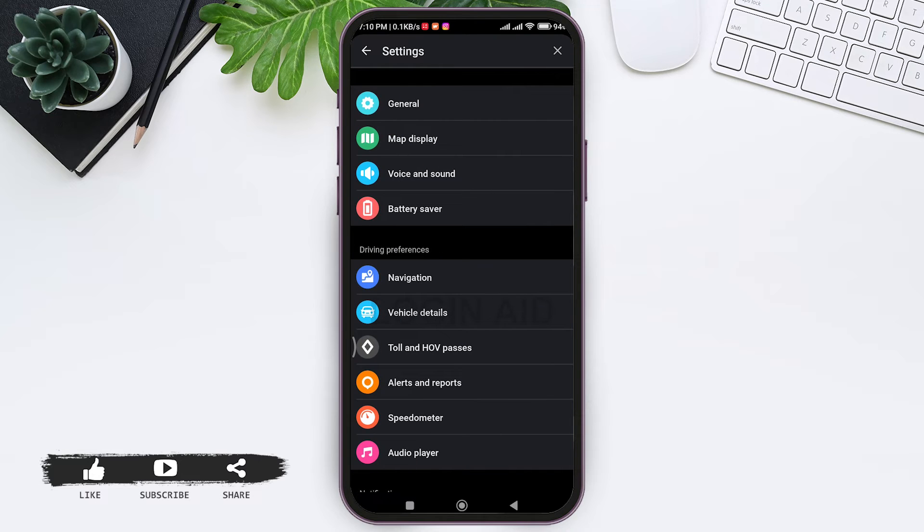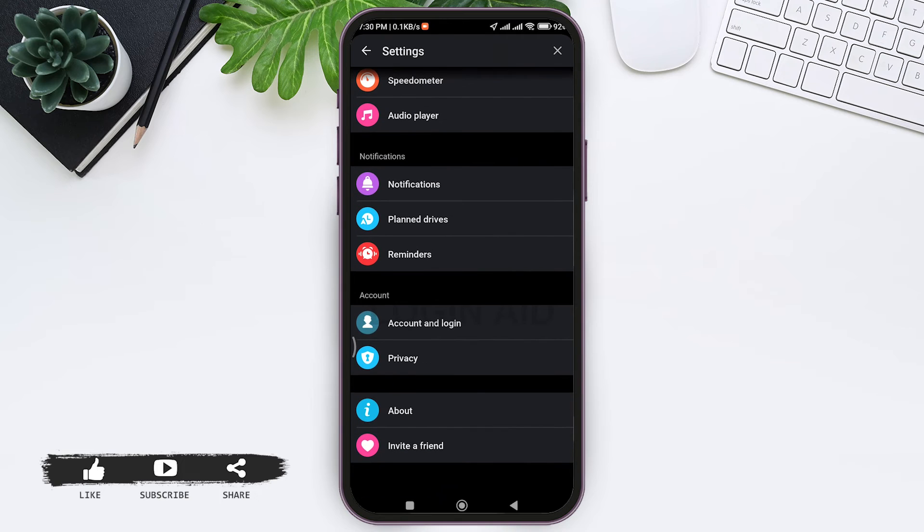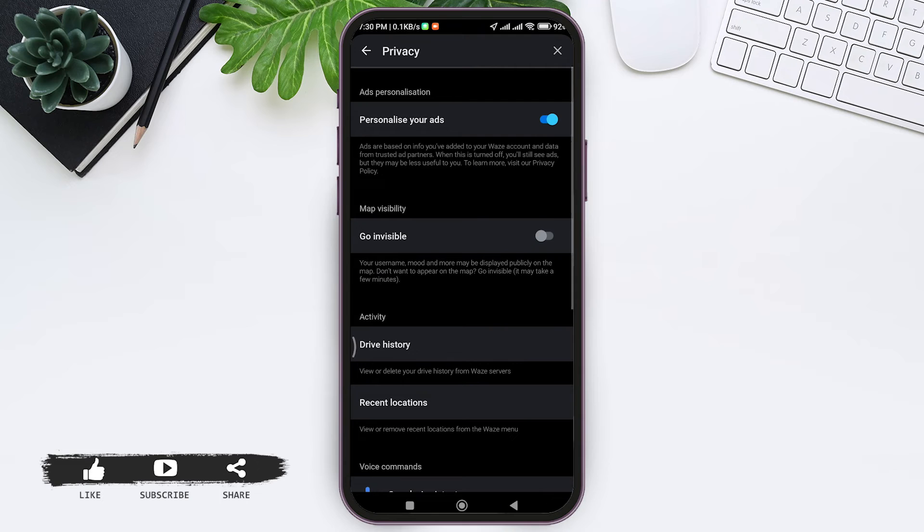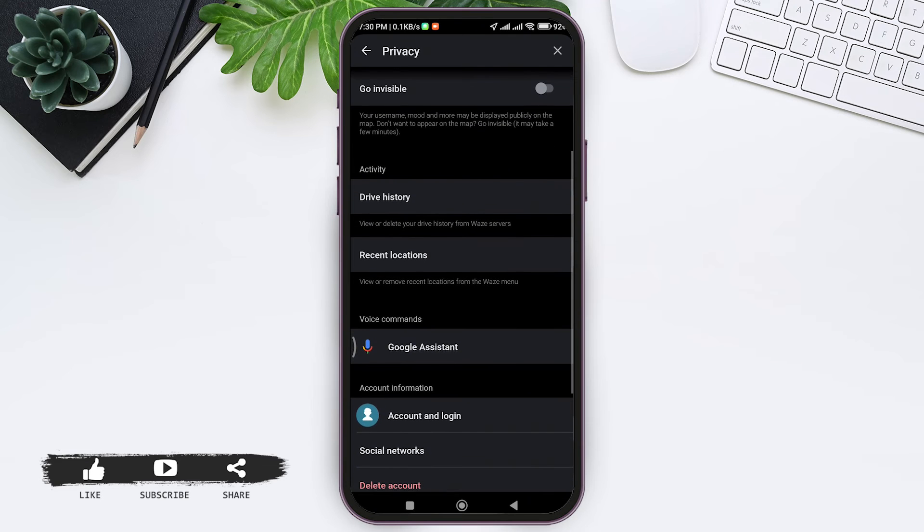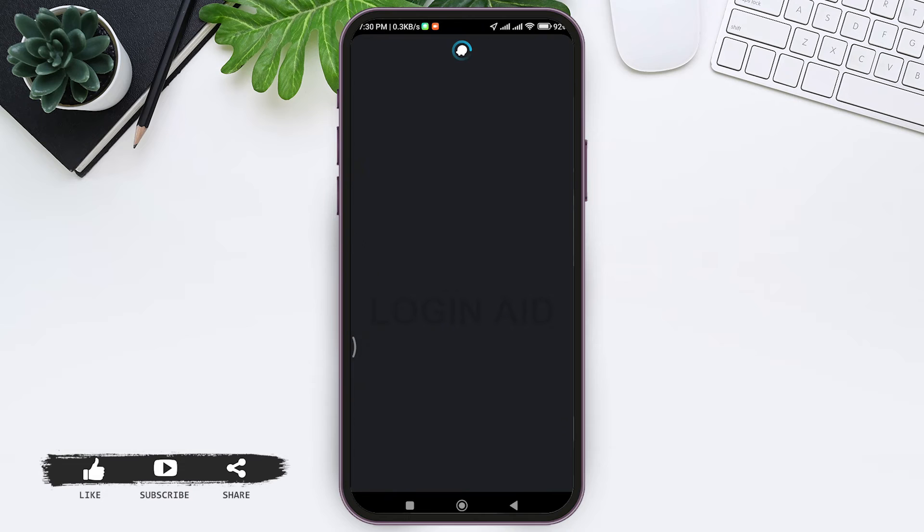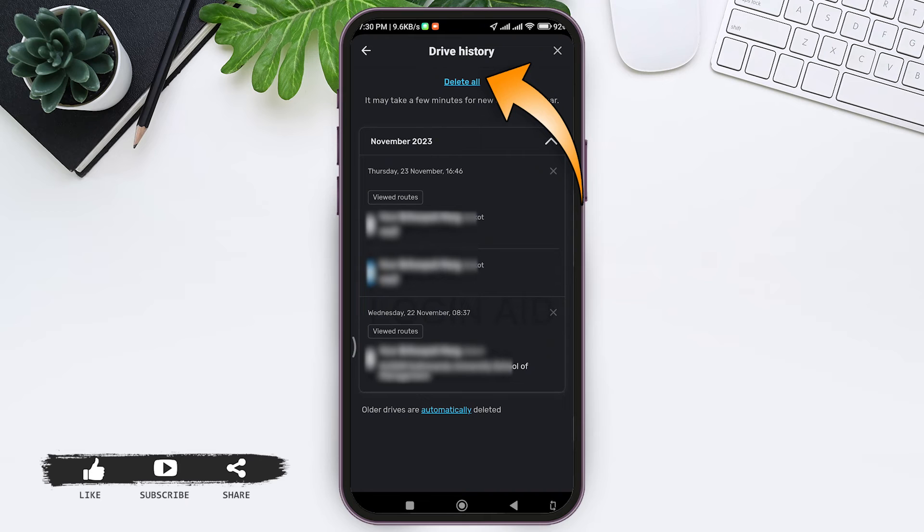Here you can see Privacy. Tap on Privacy. Under Activity, you can see Drive History. Tap on Drive History. Here you can see the navigation history of your past. On the top, you have the option of delete all.